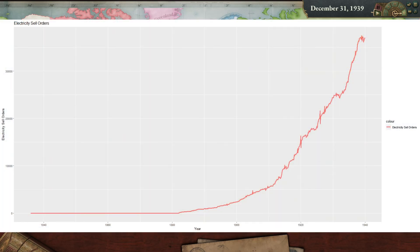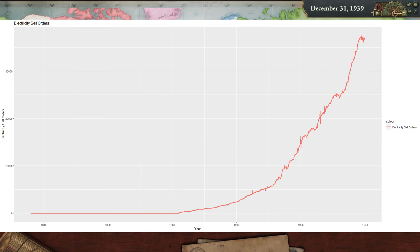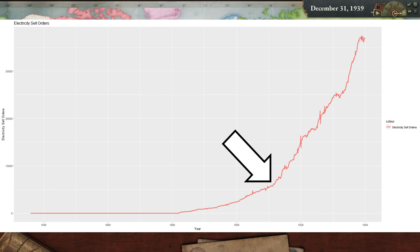This graph shows the world's sell orders for electricity. The first sell orders appear around 1883. If you don't focus on researching electricity, that seems reasonable to me. But it is starting to really take off after 1910.